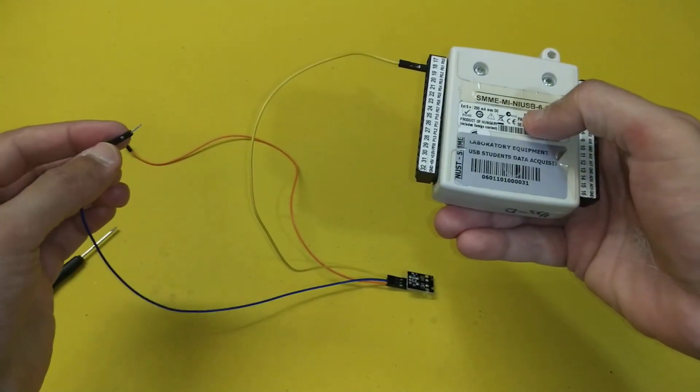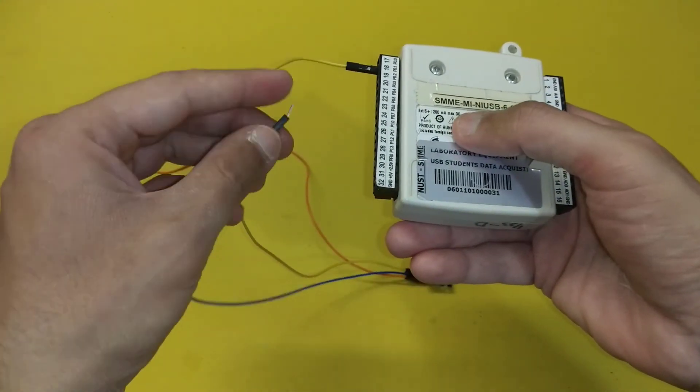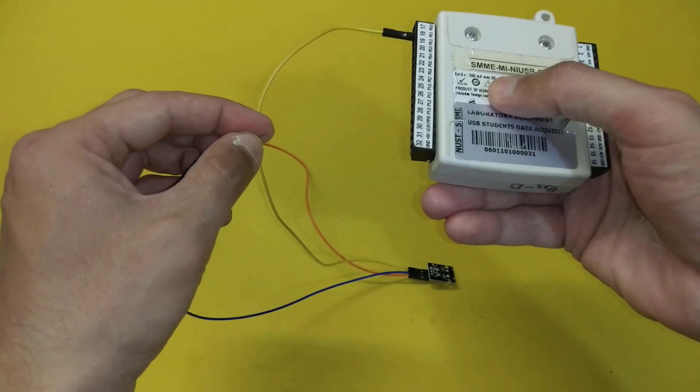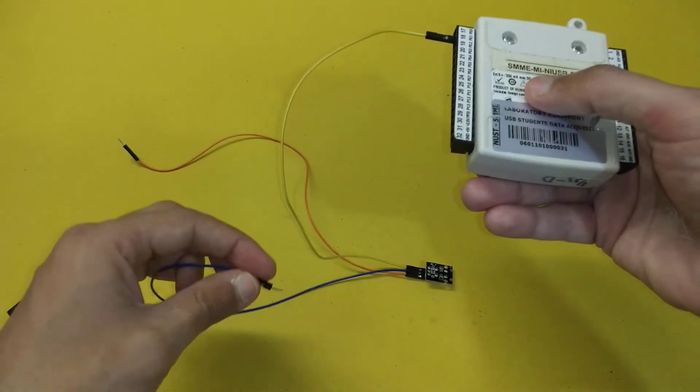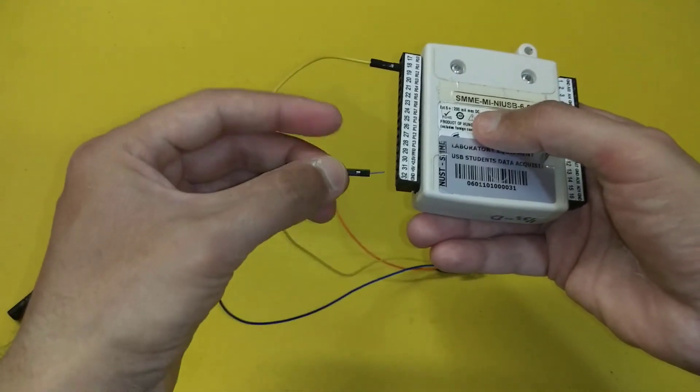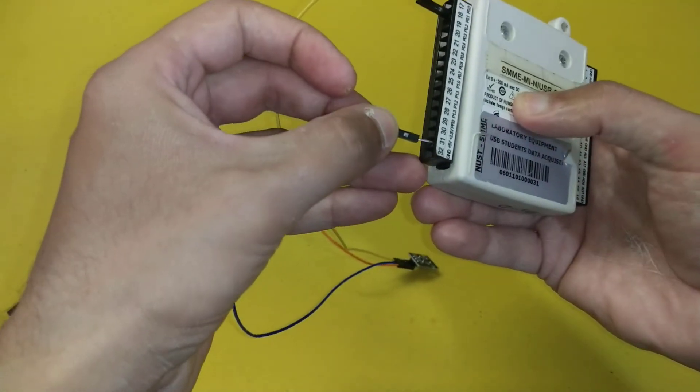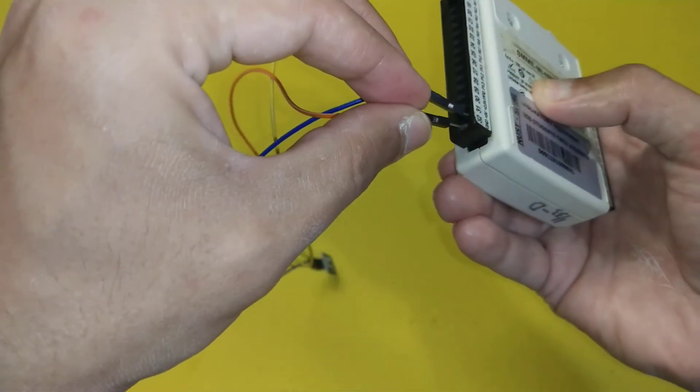We will connect the blue wire to the constant +5 volt channel and the orange wire to the ground.